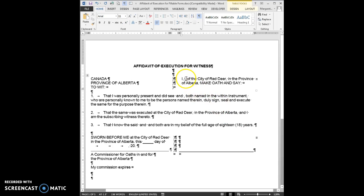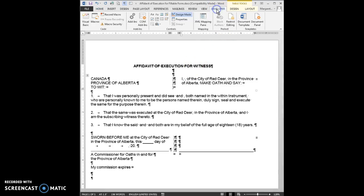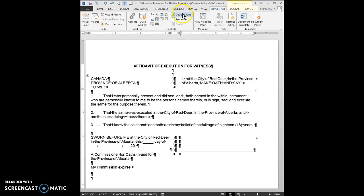My cursor is sitting exactly where I want to put the first piece of information in. I'm going to click on the Developer tab and make sure that the Design mode is turned on.